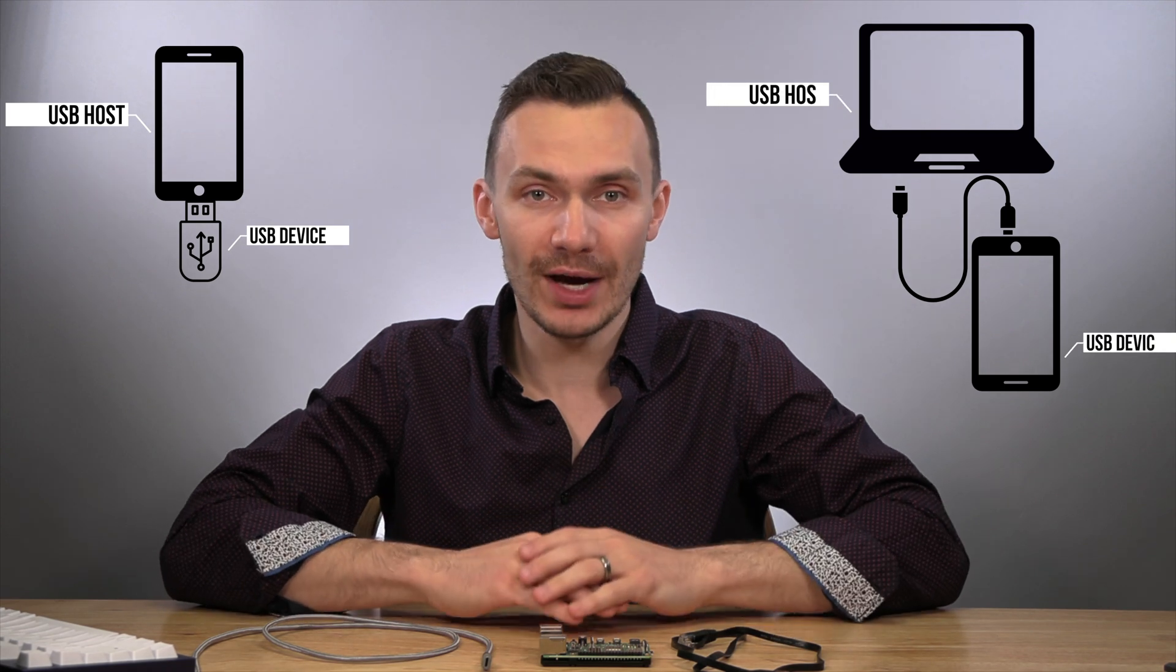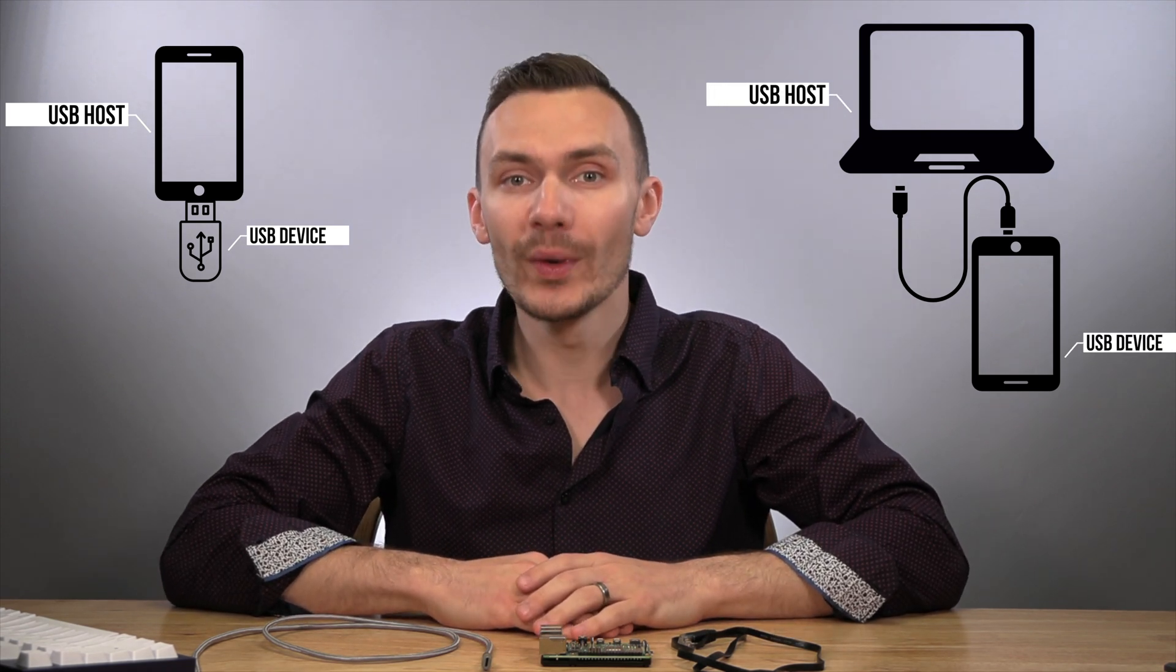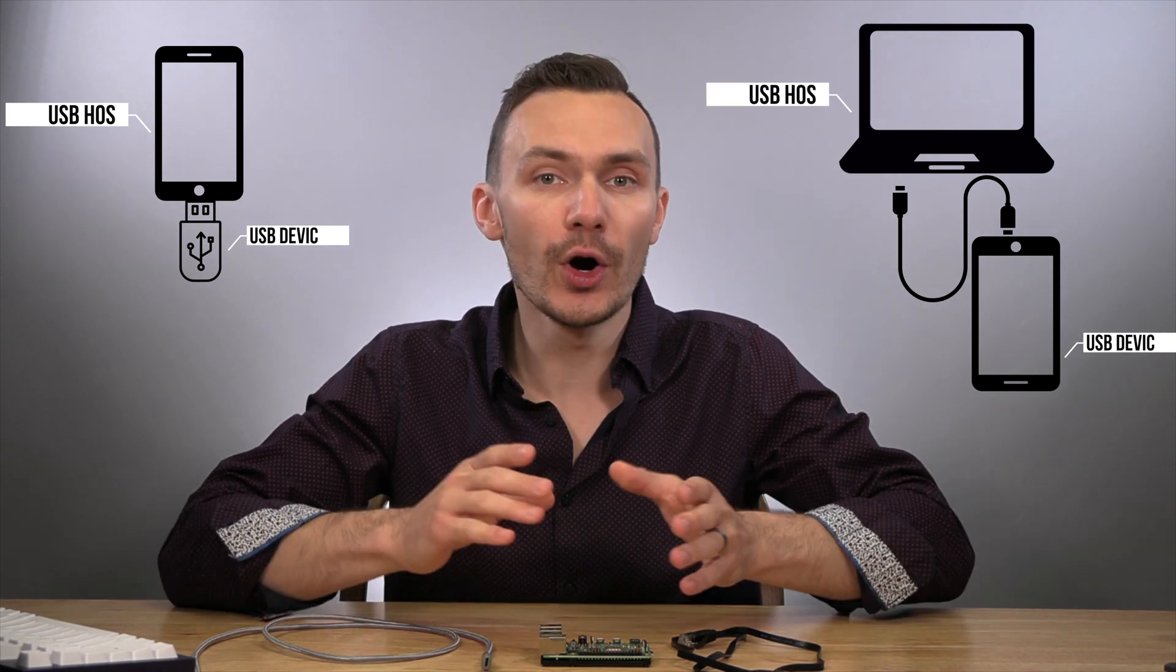For example, this allows your phone to read data from a flash drive, acting as a USB host, but also act as a flash drive USB device when connecting your phone to a host computer.